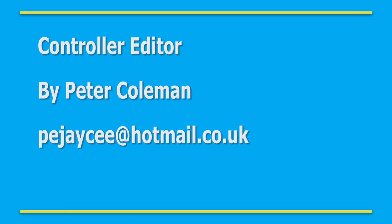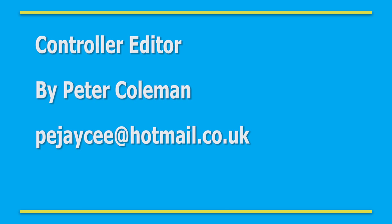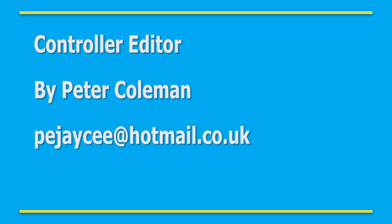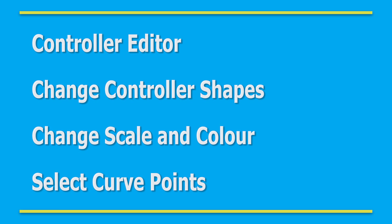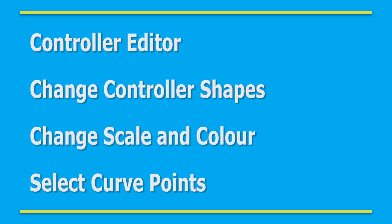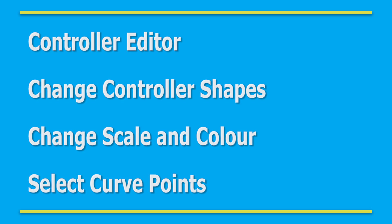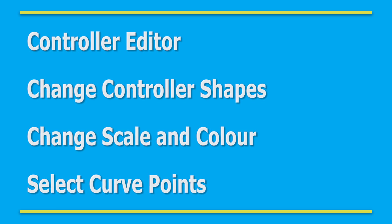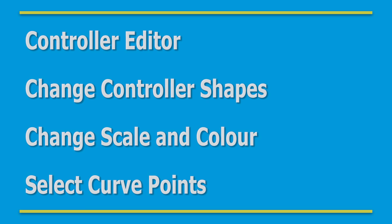Hello and welcome to this video demonstration about how to use the Controller Editor. The Controller Editor is a tool designed to allow riggers to quickly and easily change the shape, size and colour of different controllers on a rig.